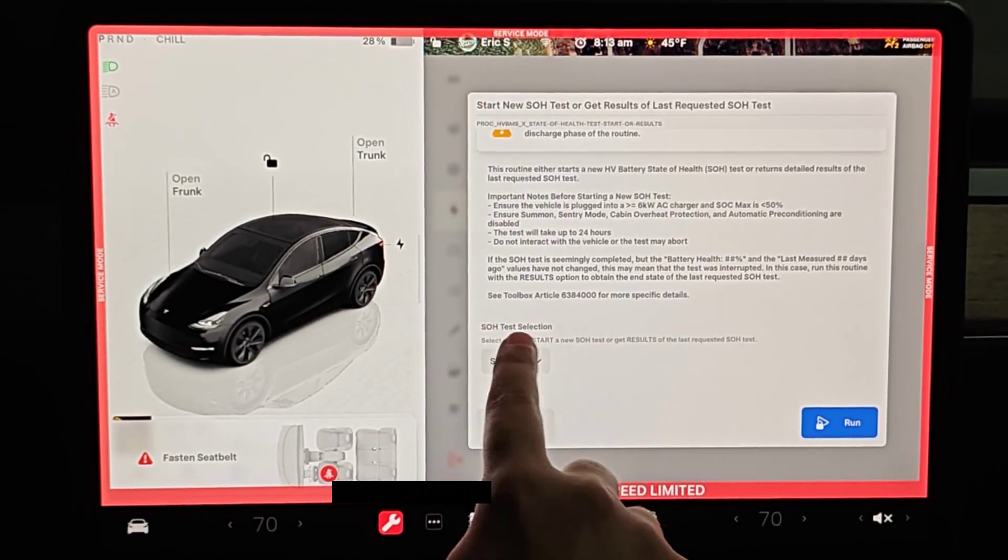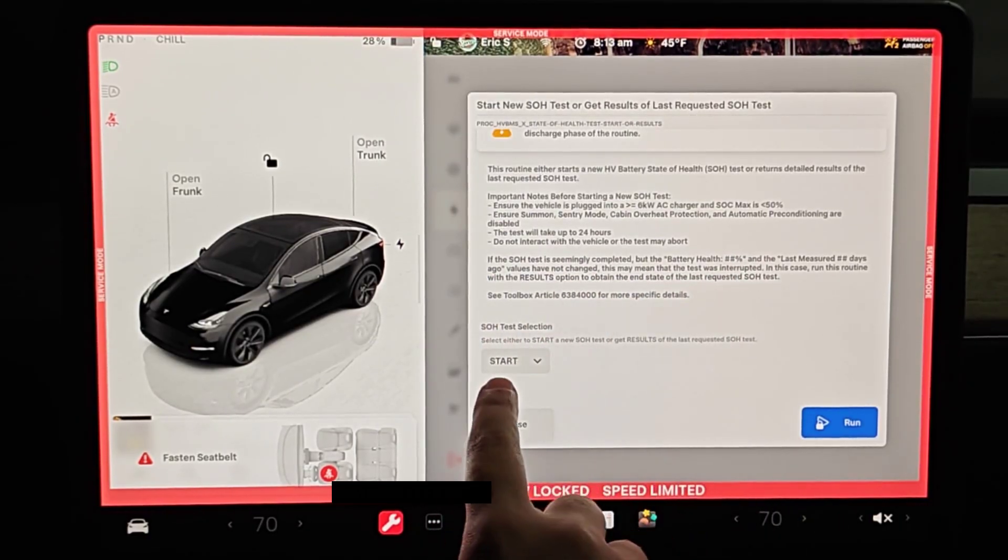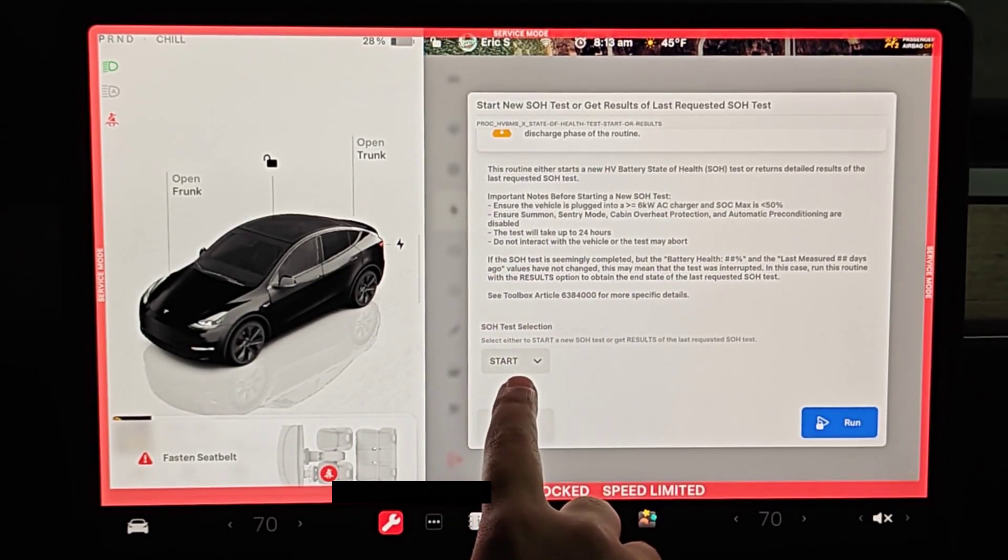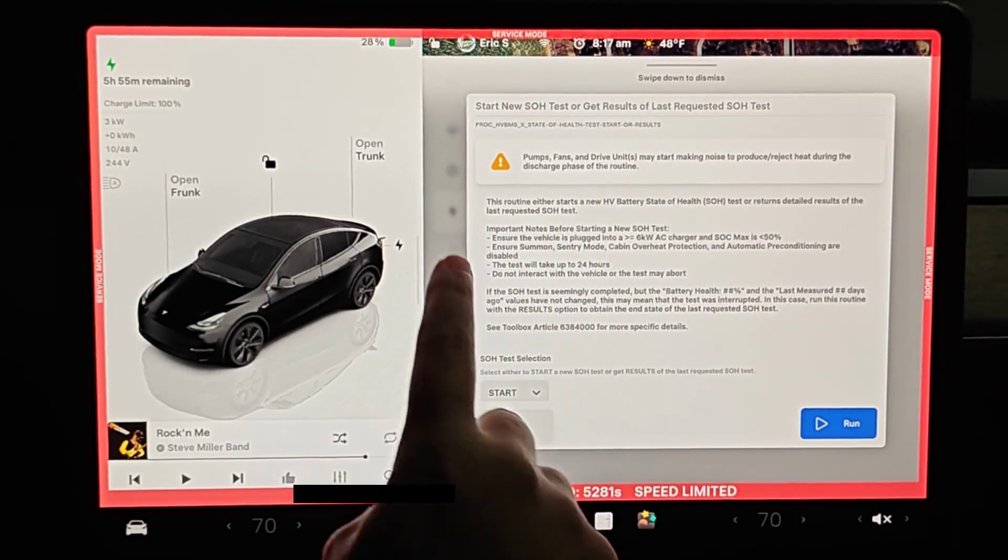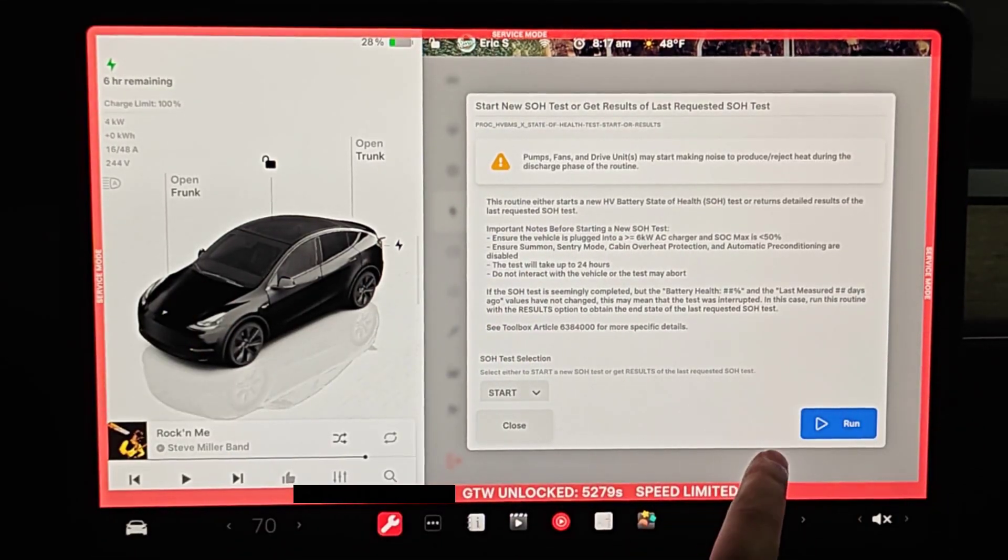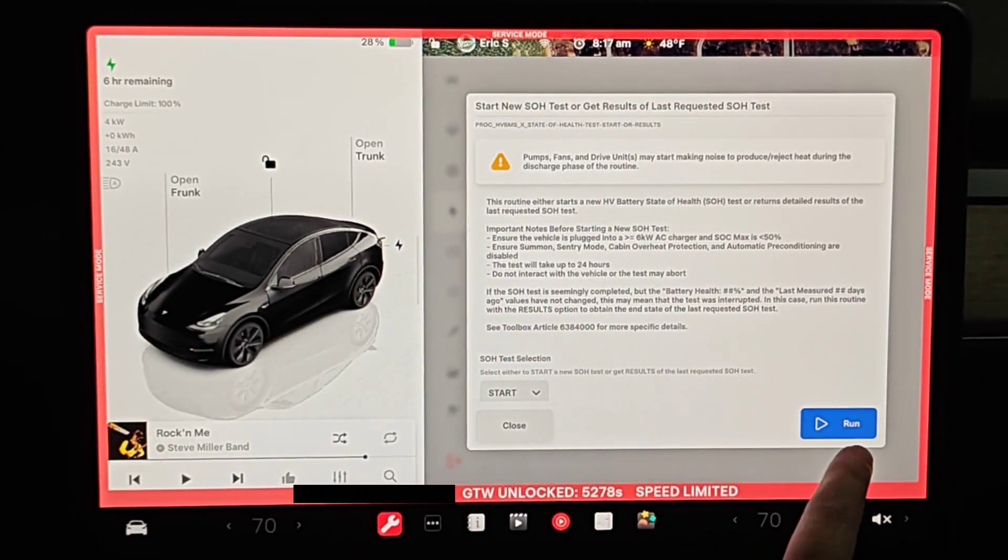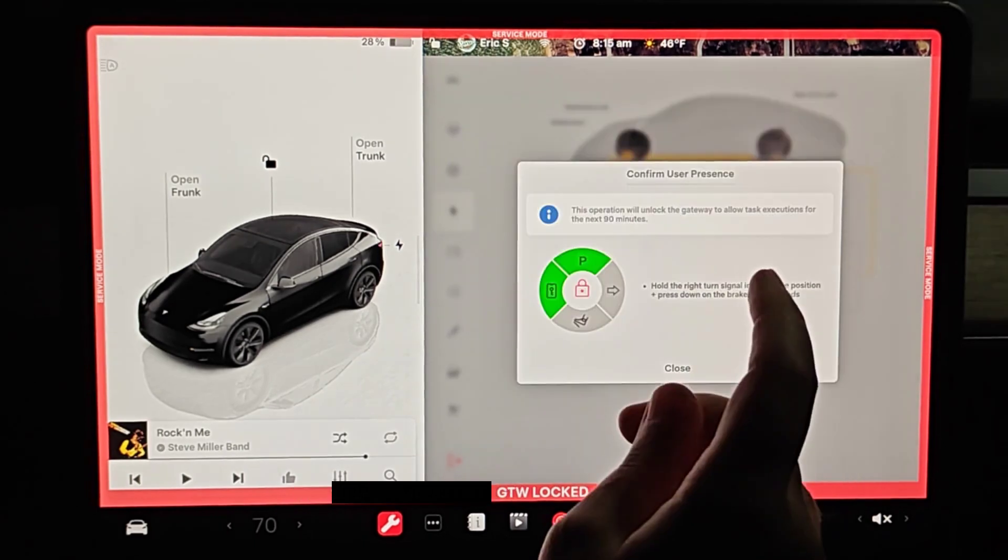Now we want to make sure that the test section is selected on start. And you want to make sure that your vehicle is plugged in before you run this test. So we're going to click run.